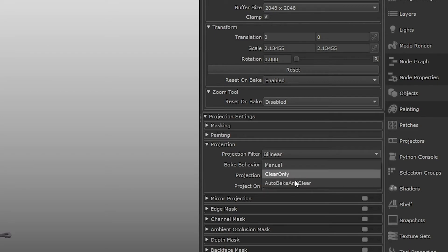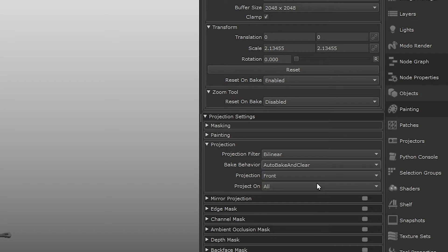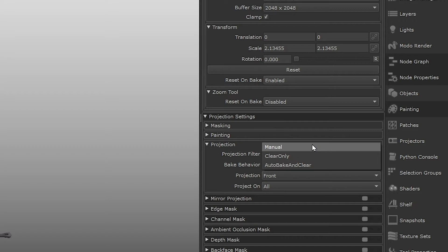Auto bake and clear is the default setting in Mari, but for the sake of this part of the tutorial let's use manual as this is going to give us the most control over our paint buffer, which we're about to demonstrate.